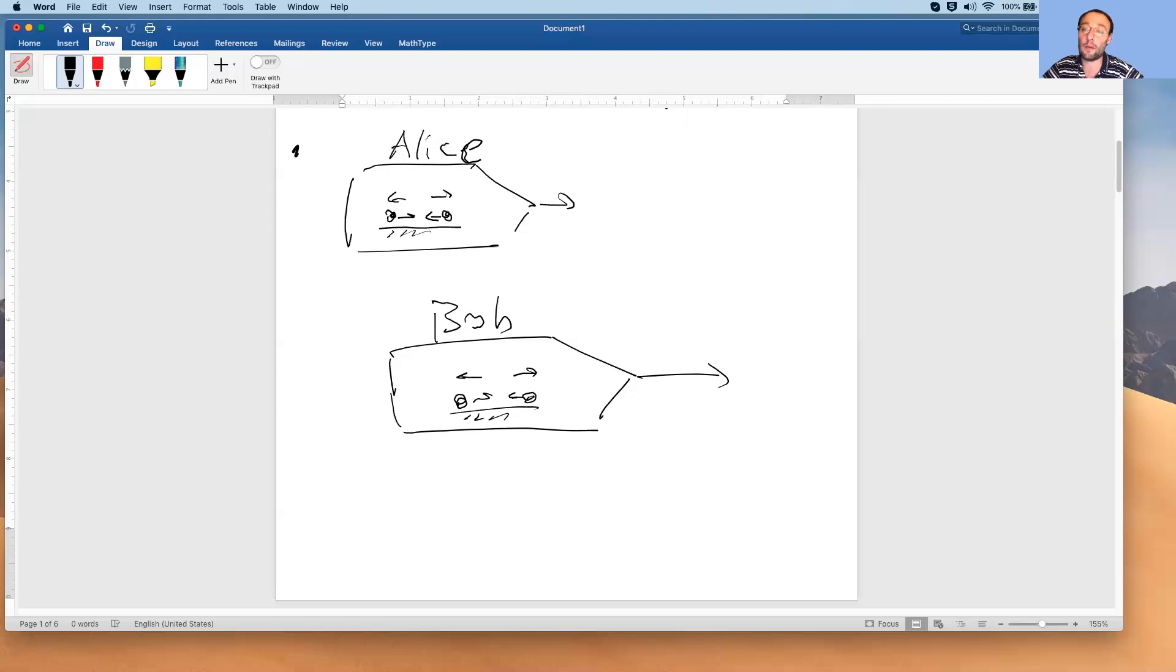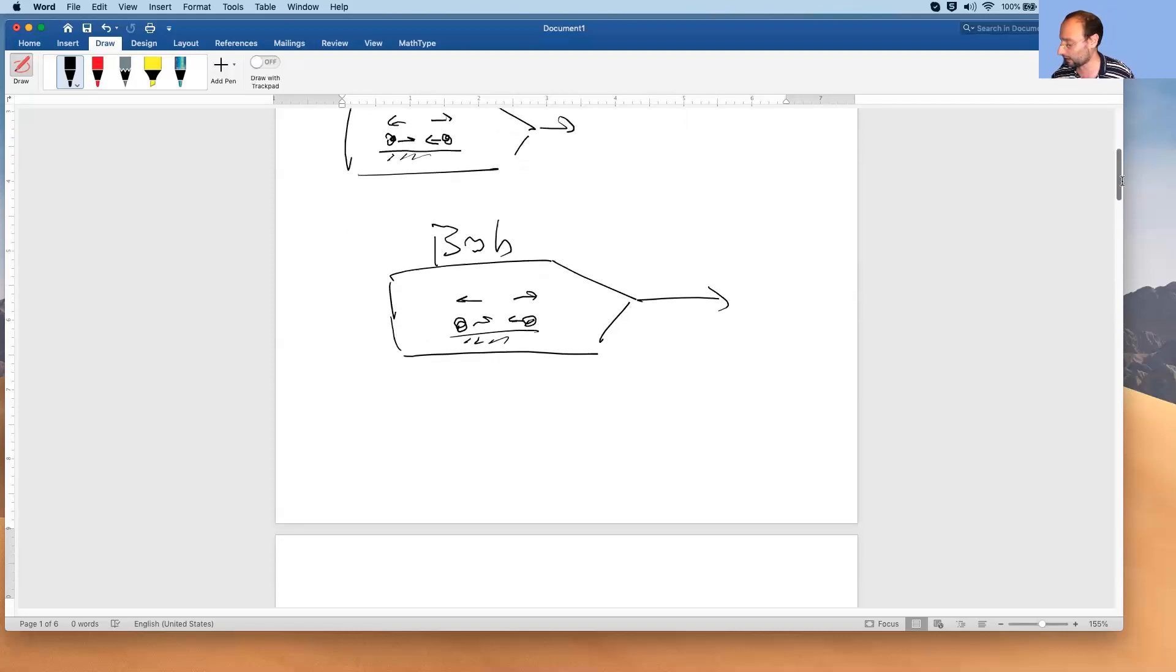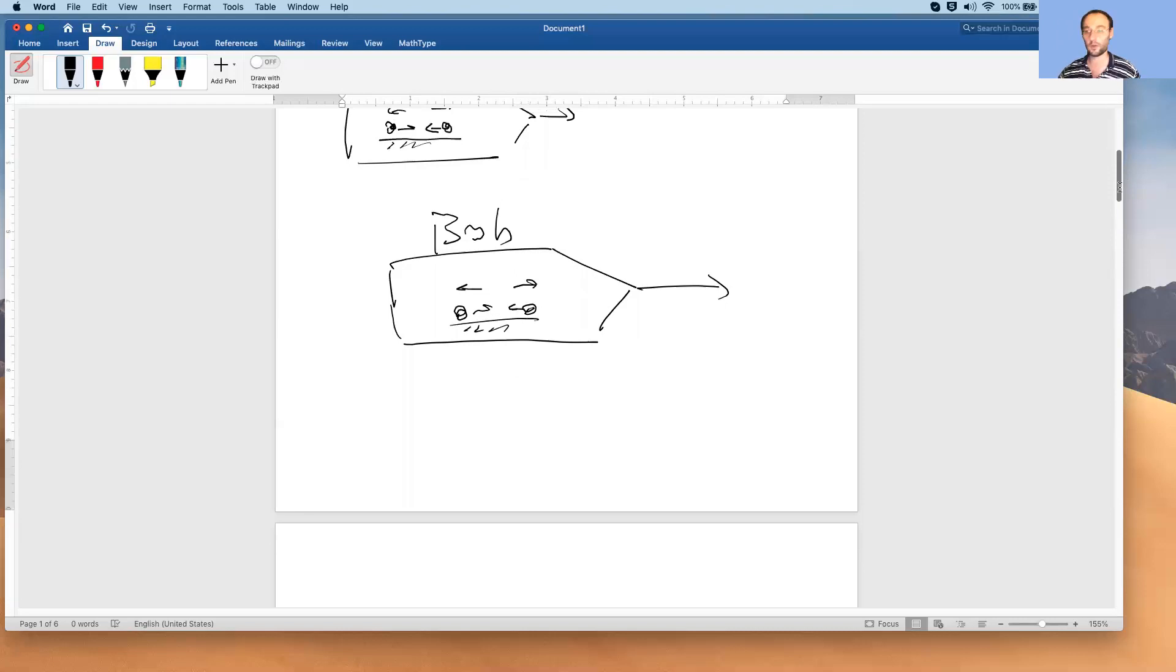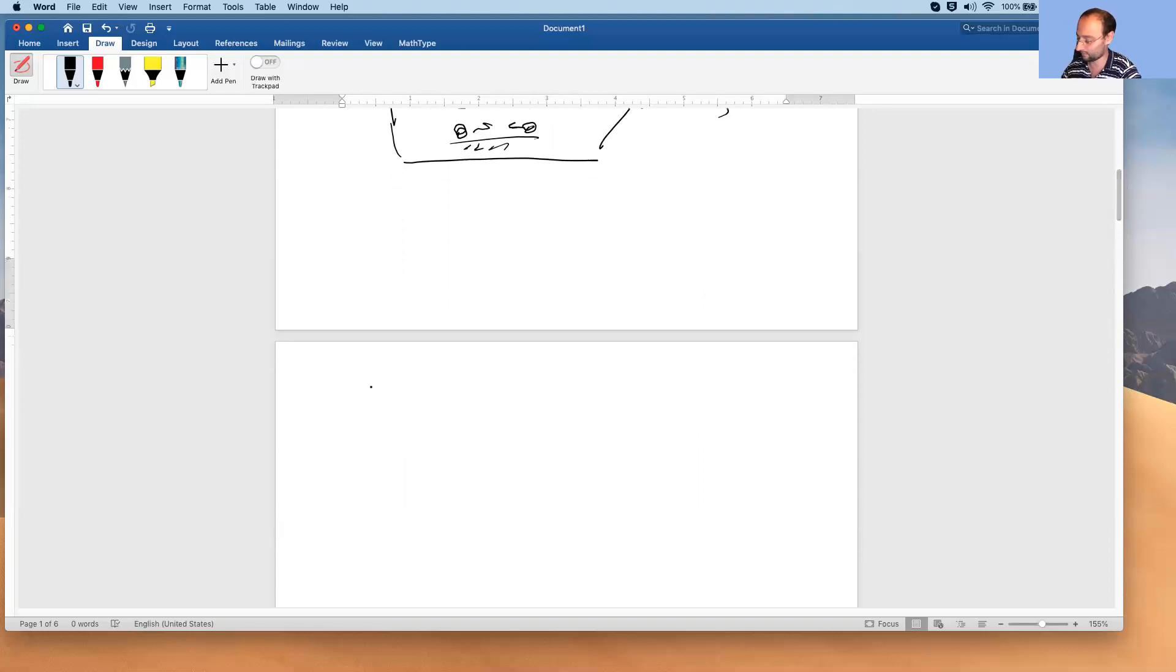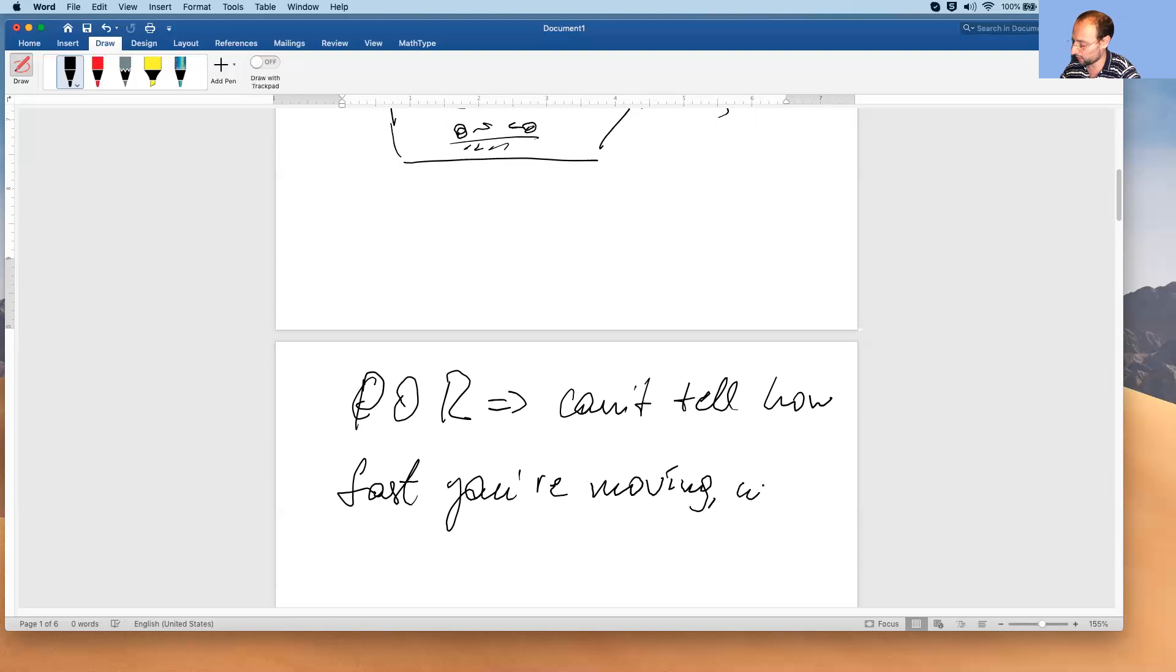Now, principle of relativity implies that you can't tell how fast you're moving except in relation to, or relative to, other objects. Or in other words, you can't tell how fast you're moving unless you look outside. So POR implies that you can't tell how fast you're moving unless you look outside.